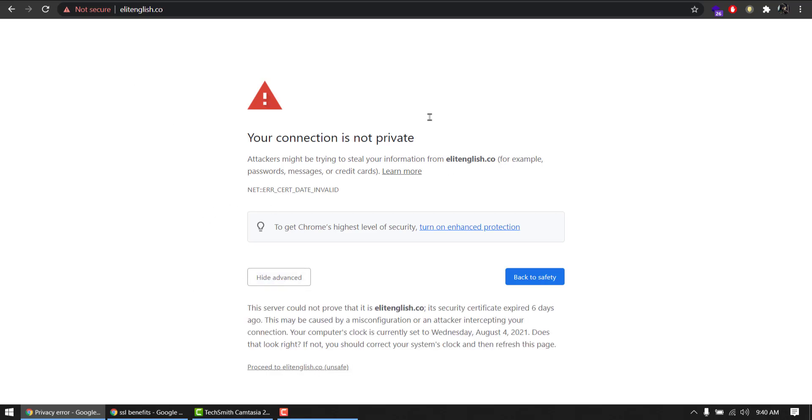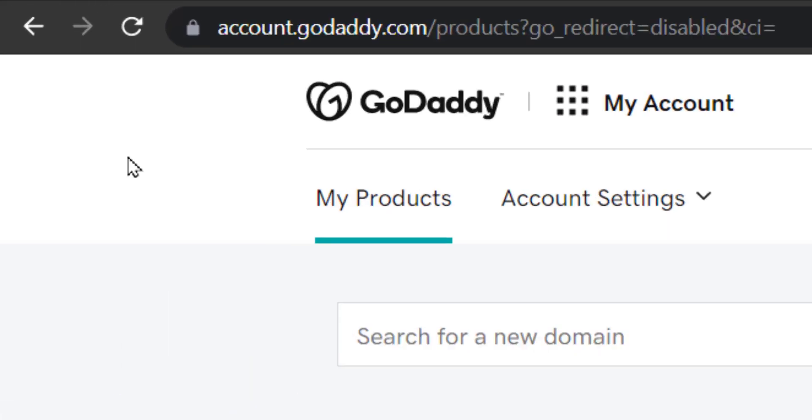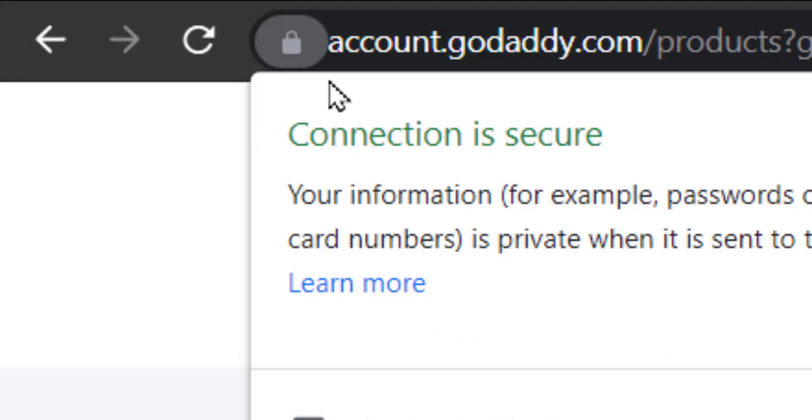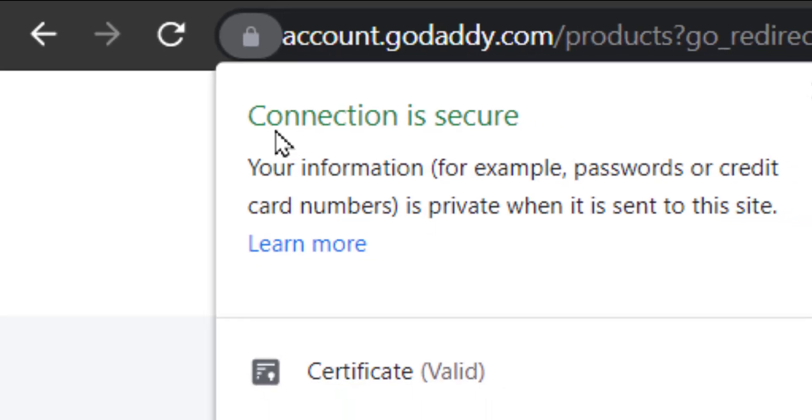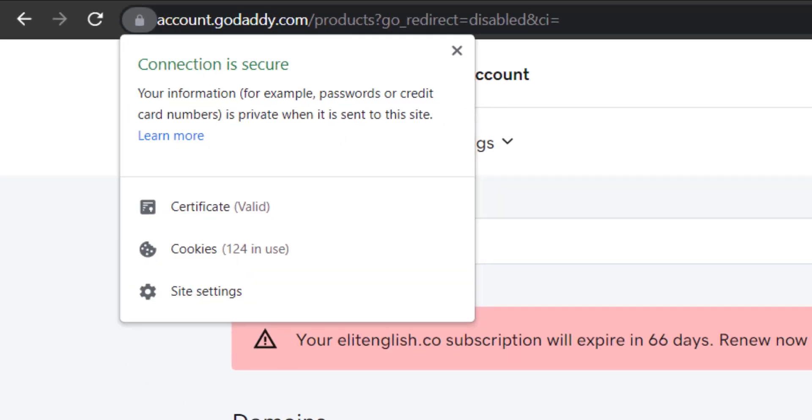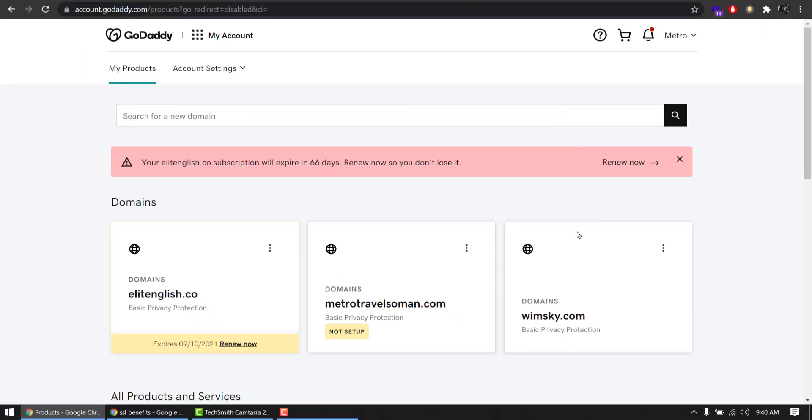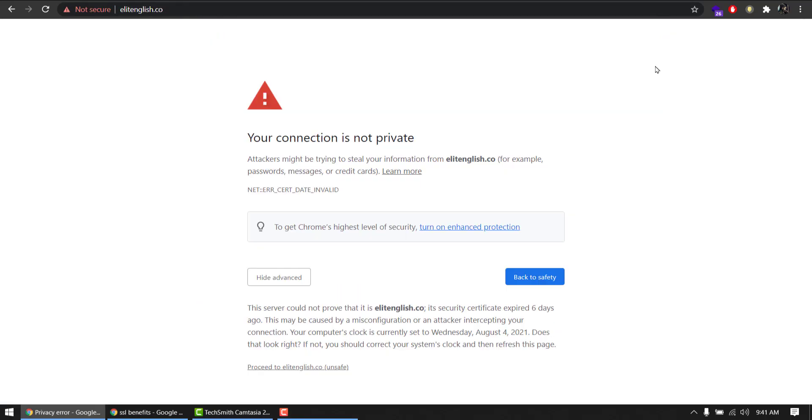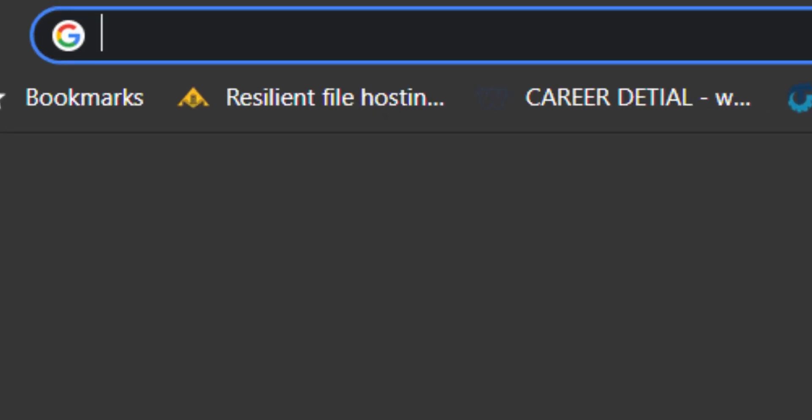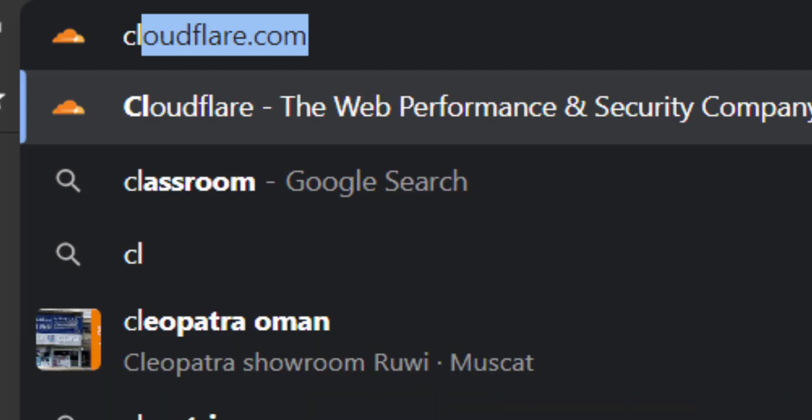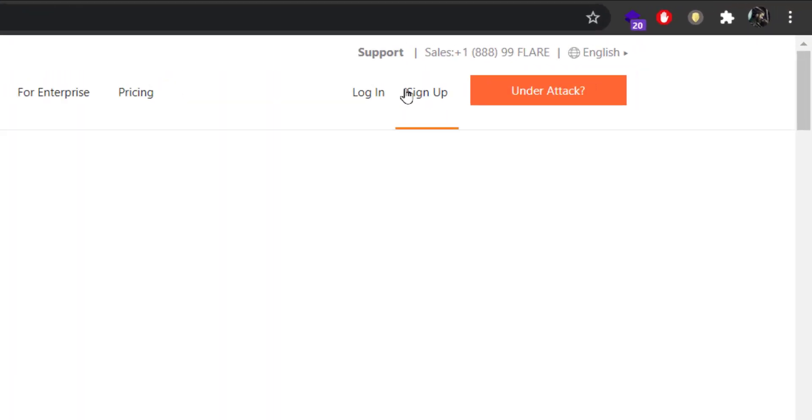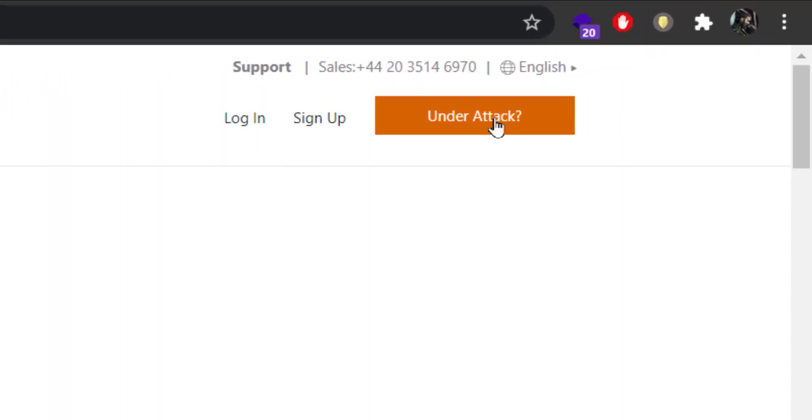On the other hand, if your website is having this nice padlock and it says connection is secure, then of course you are going to browse through the website. If it's offering some products or services, maybe you might purchase. So let's see how we can have one. First of all, let's go to this website called cloudflare.com.